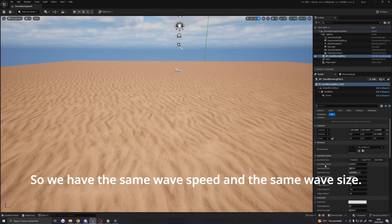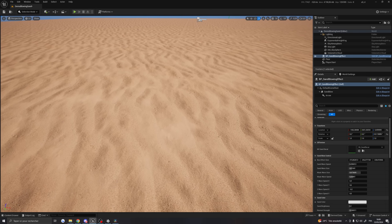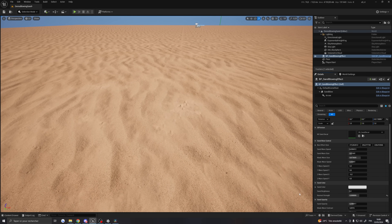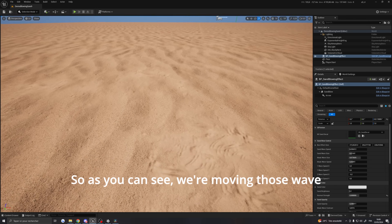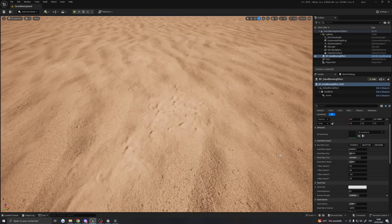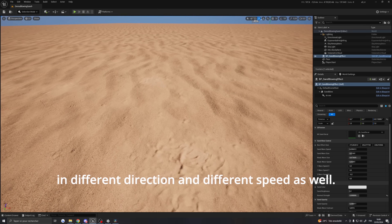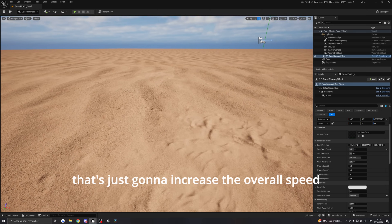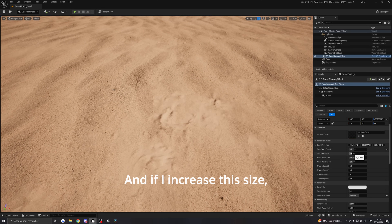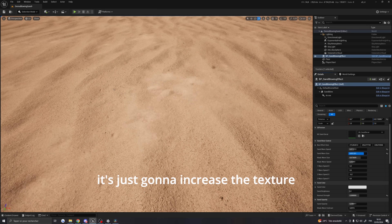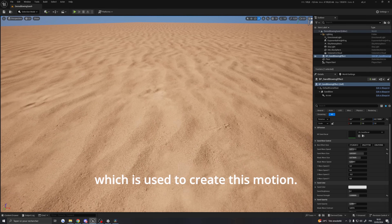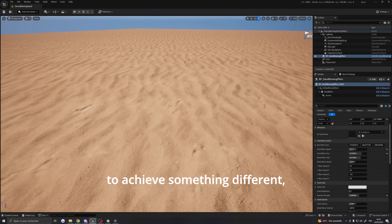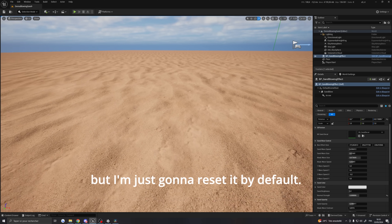We also have the wave speed and wave size parameters. Let me increase the normal strength so we can see better. As you can see, we're moving those waves in different directions and at different speeds. Increasing the speed increases the overall speed of the motion, and increasing the size increases the texture scale used to create that motion. This can be useful if you're trying to achieve something different.